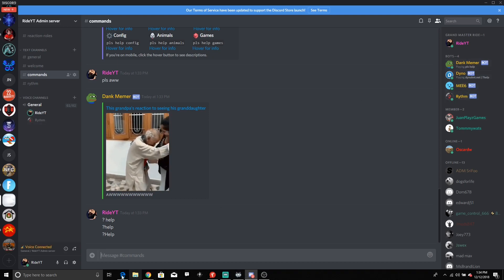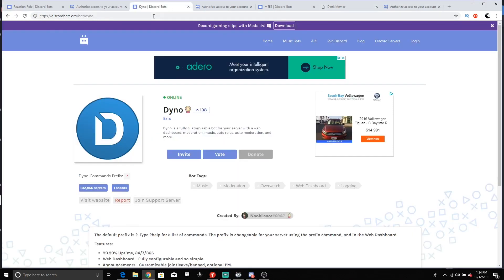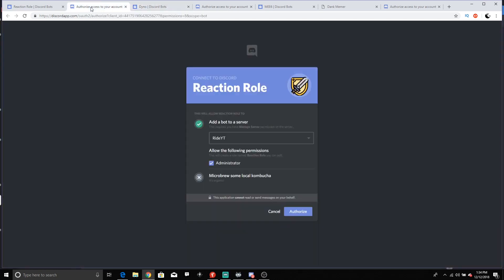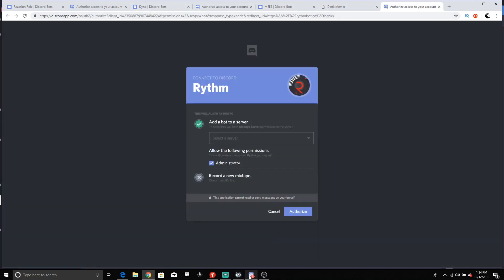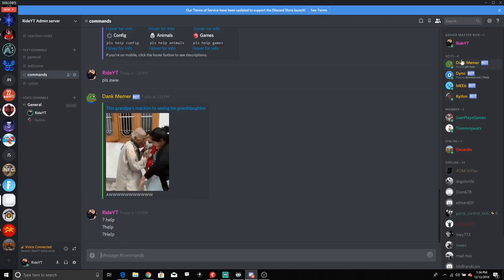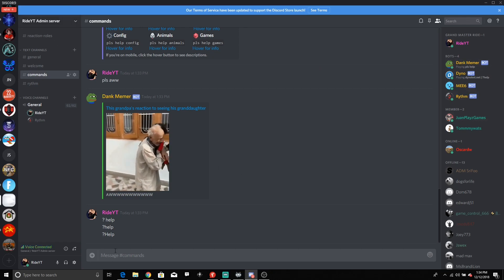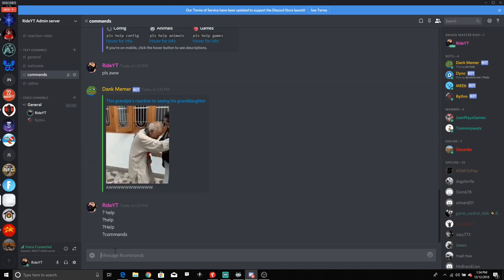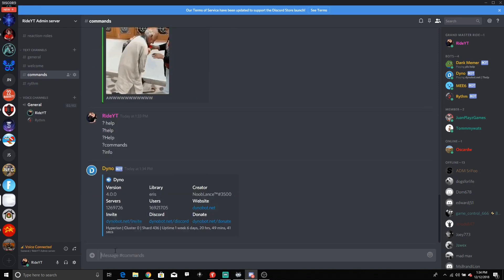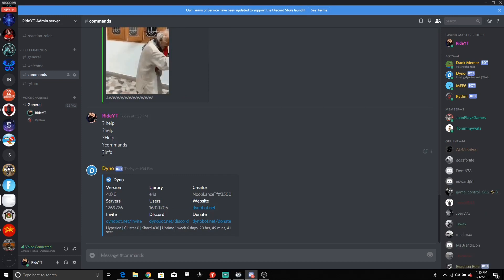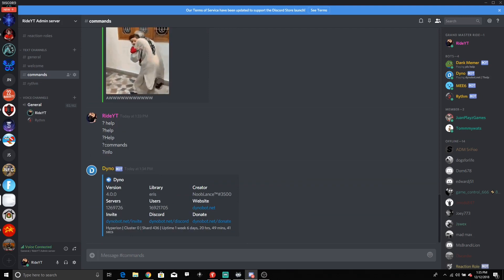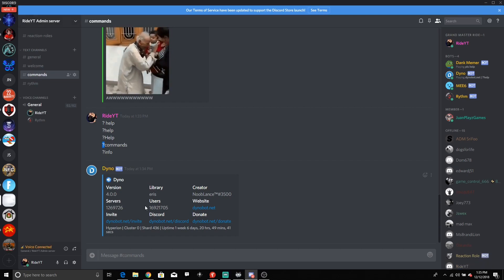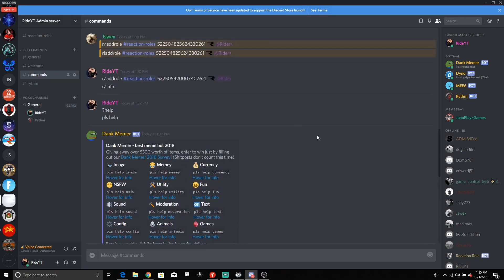So we have Rhythm Bot, Dank Memer, and Dino Bot covered. Each bot will show its prefix — for example, question mark, 'r/', or 'pls'. Usually you want to type 'commands', 'info', or 'help' after the prefix, and it will bring up help for that bot. The prefix is the biggest thing — just know what the prefix is for each bot to start activating it. Hopefully this helps you guys out — if it does, make sure to leave a like!